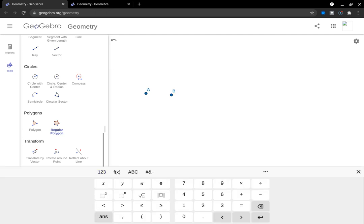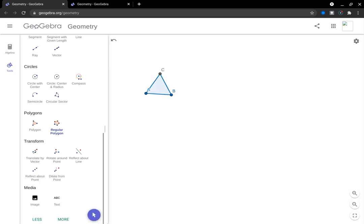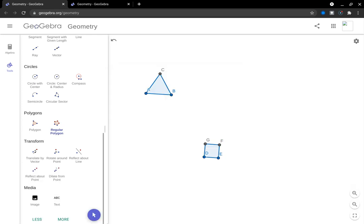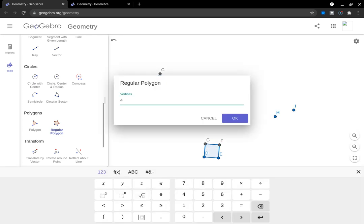There is the equilateral triangle, there is the square, and there is the regular hexagon.